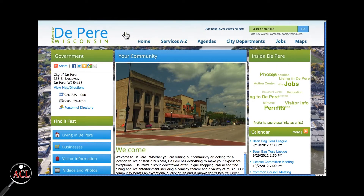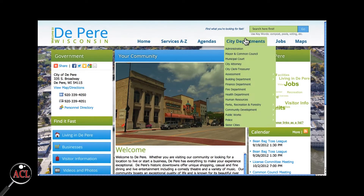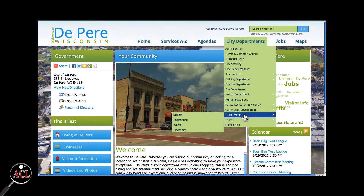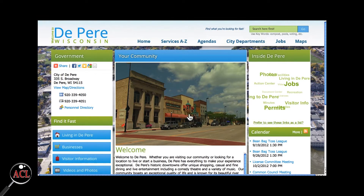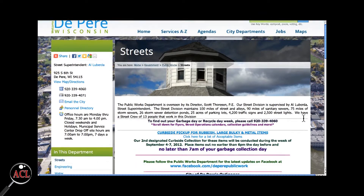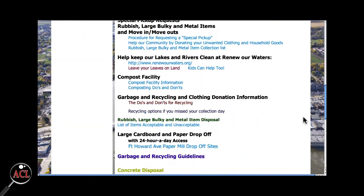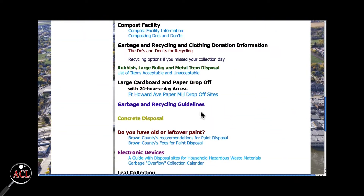Let's say you have a question about garbage and recycling collection. You can go to City Departments, Public Works, and click on Streets. From there you can scroll down until you find Garbage and Recycling Guidelines. Clicking on the link will bring up the document containing the information on garbage and recycling.